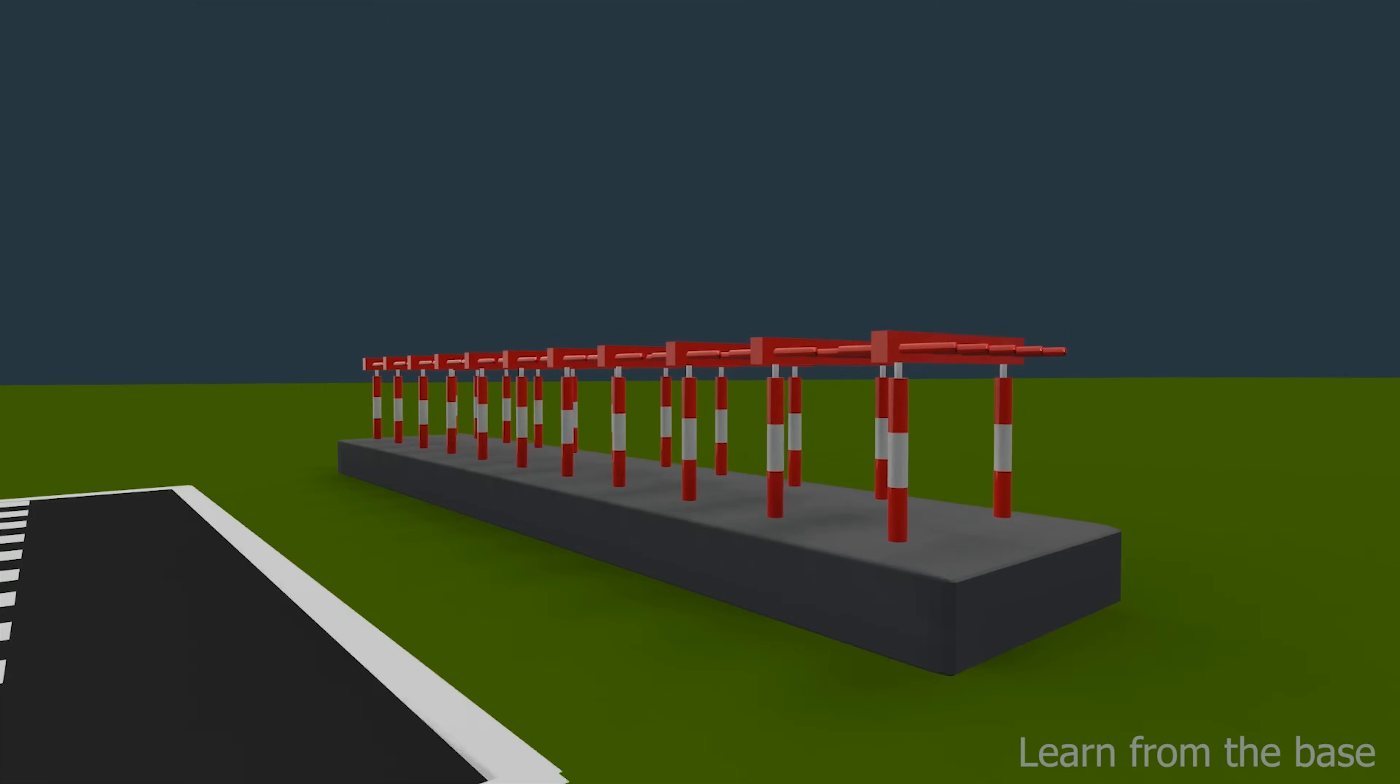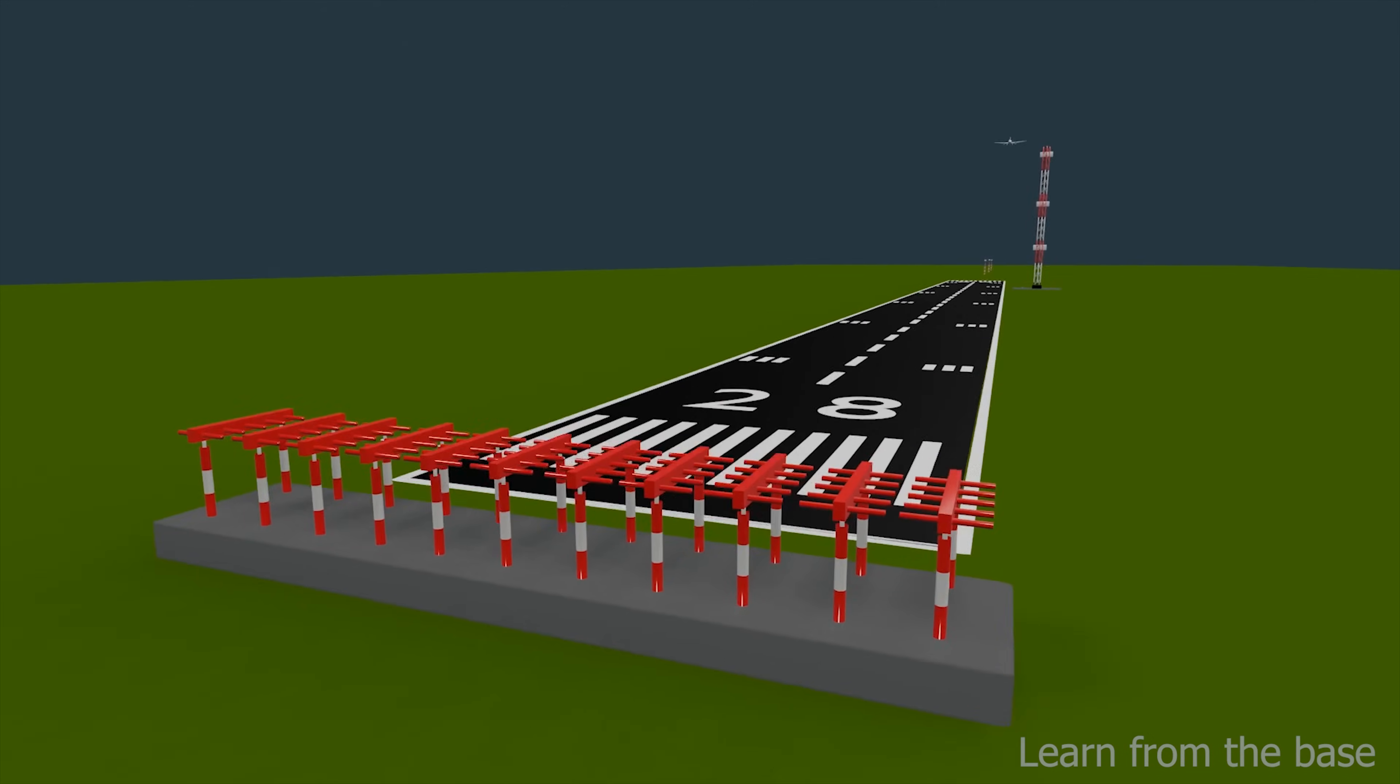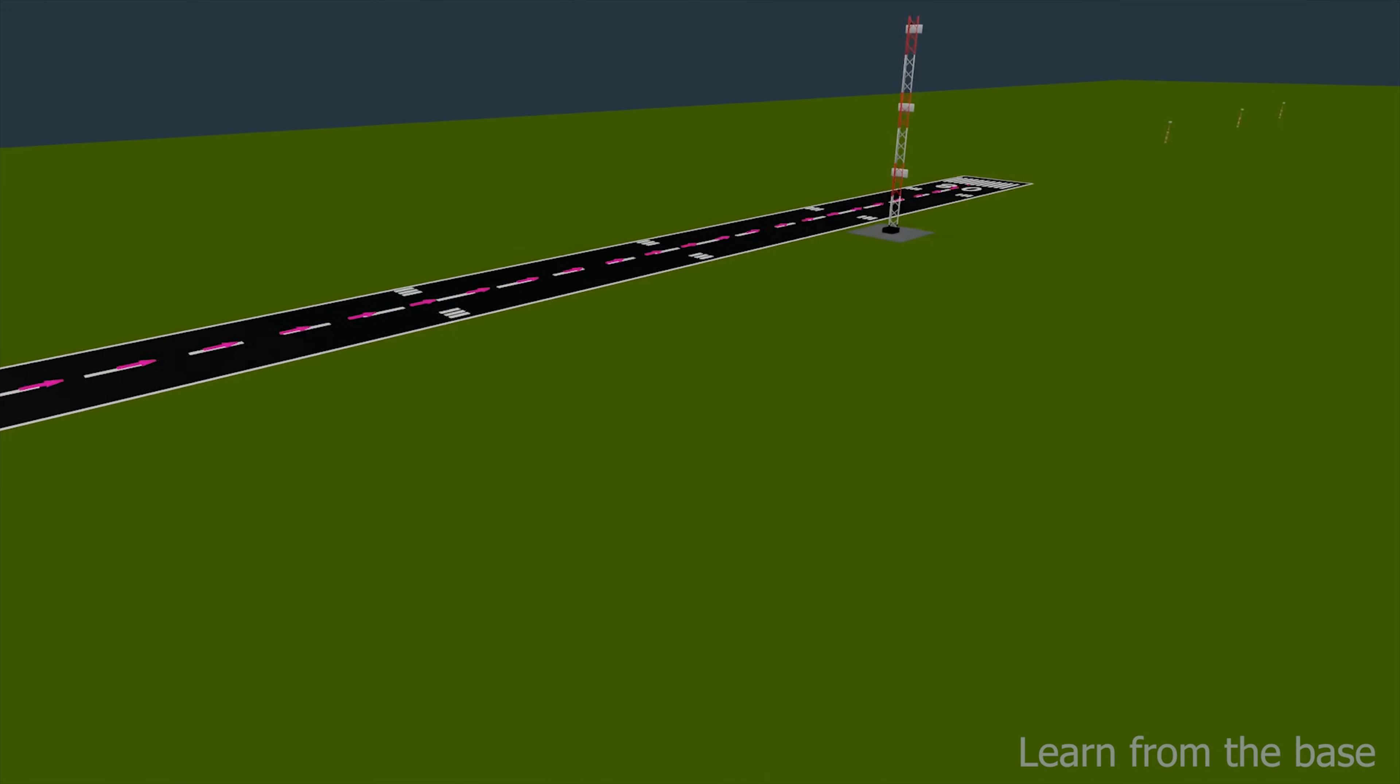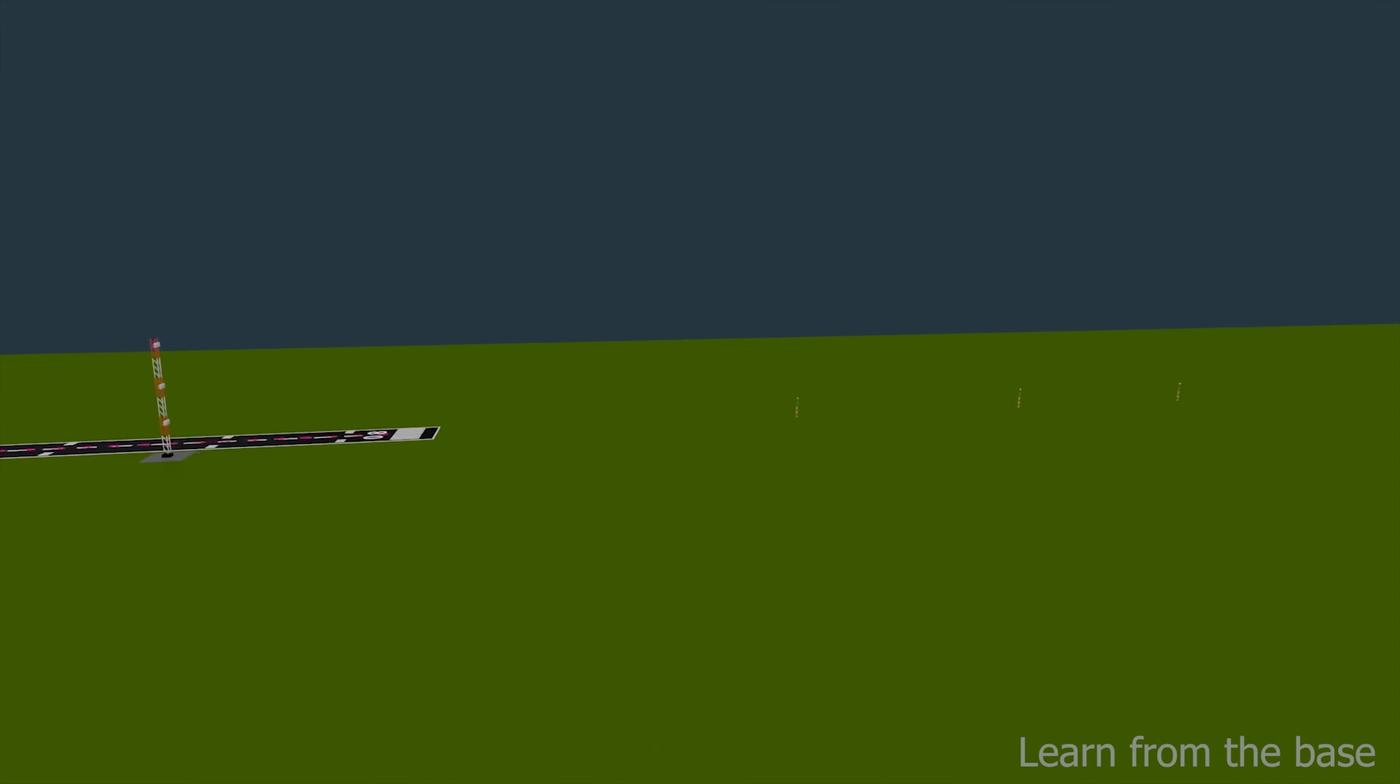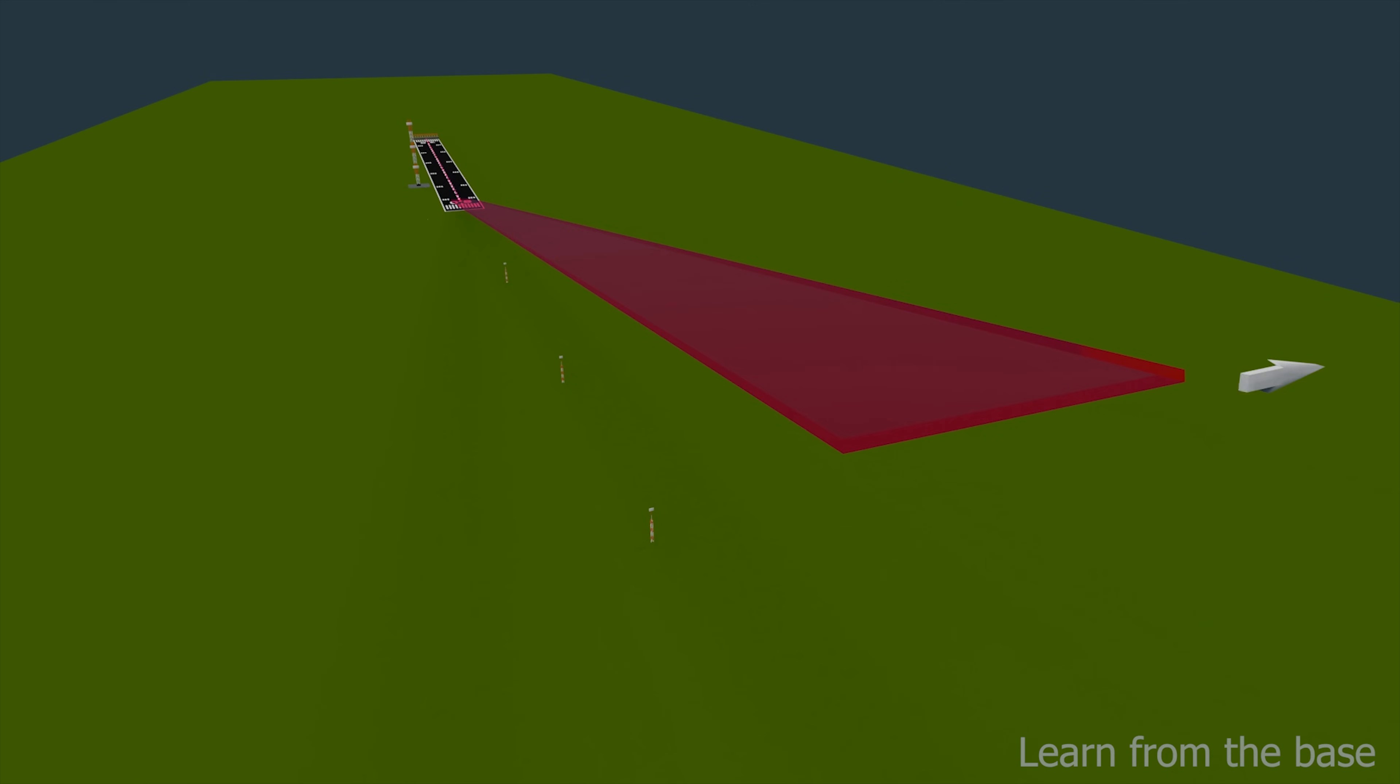Localizer antennas are located at far end of the runway. They transmit radio frequency signals that indicate the center line of the runway. Localizer frequencies are 108.1 to 111.95 MHz. There are 40 pairs of localizer frequency. Localizer frequencies are VHF range, that means long-range distance. The localizer signals provide horizontal or left-right guidance to the aircraft.